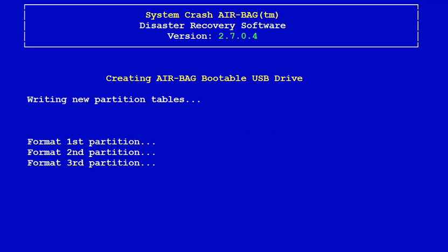Remember in video part two how we selected for the mount device to be /dev/sdb and we added the number three? This is the reason why: because AIR-BAG formats in three partitions. The first two are for AIR-BAG and the third is for the LoneTar backup partition.